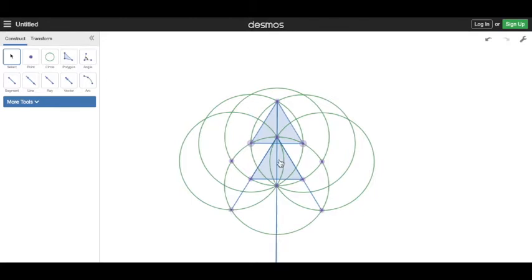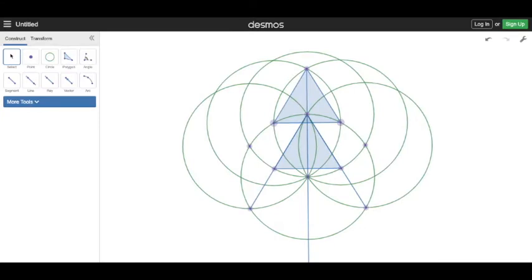Now all you have to do is repeat a similar process for our third triangle. You can see that our construction is starting to get a little messy — this is the messiest construction I've done so far. It will be covered in circles by the time we finish, so we have to hide everything to get a clear image of the Christmas tree.